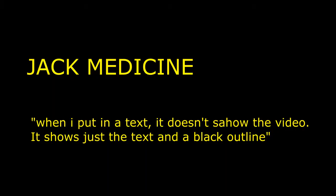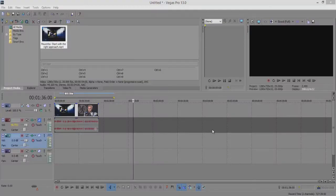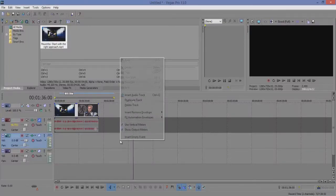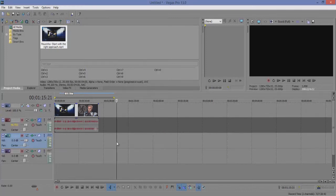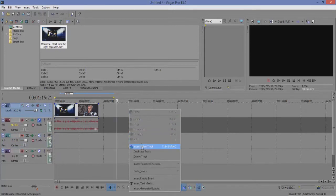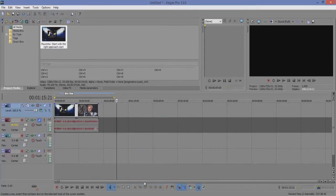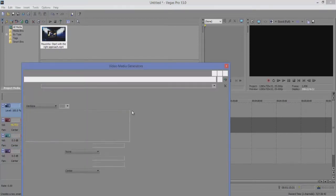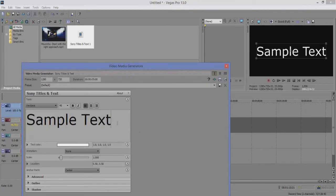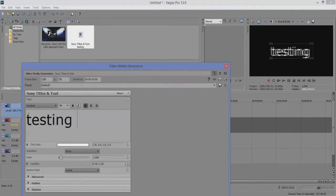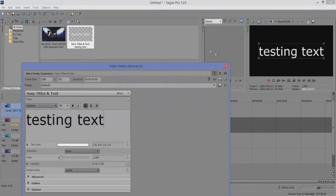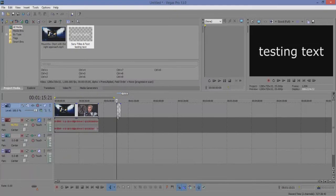Jack Medicine says when I put in a text it doesn't show the video, it shows just a text and a black outline. With Sony Vegas it's very important to get the layers right, as I mentioned previously when talking about audio layers. But this time we're going to talk about text. So what you've probably encountered is you know you're able to paste in your text, you're able to say like title, or in this case testing text, and now we have this text generation here.